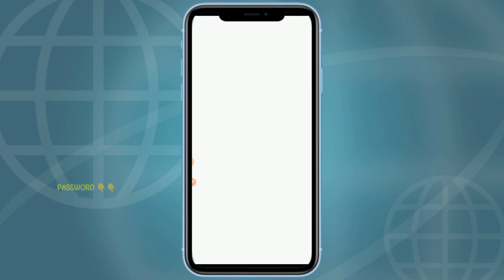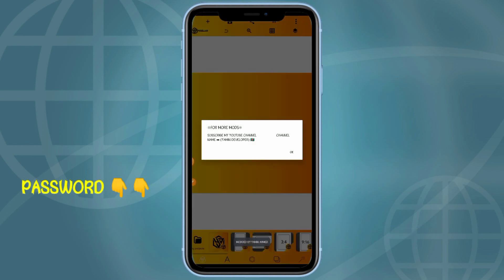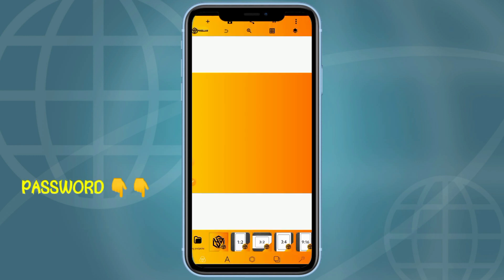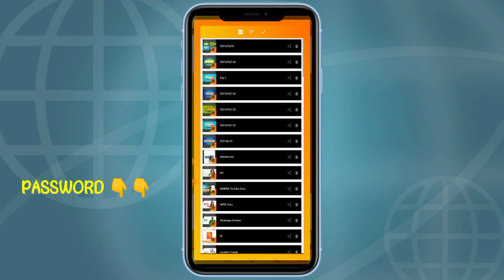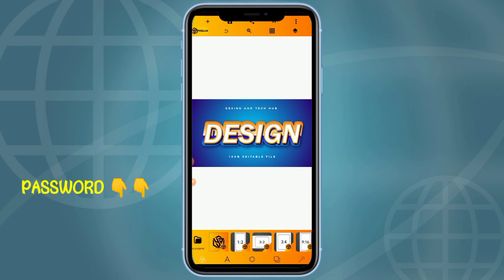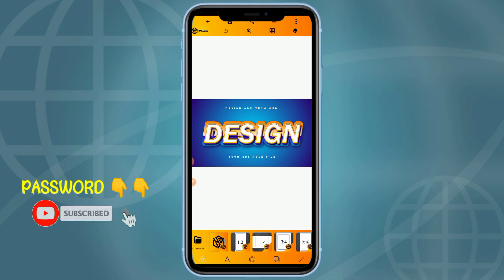Just like I said earlier, I'll be sharing with you guys some editable text effects which you can easily manipulate on your designs. As you can see, this is the fourth one which I will be sharing. You can see the link to download this text effect is in the video description. The text effect in the video description is password protected.